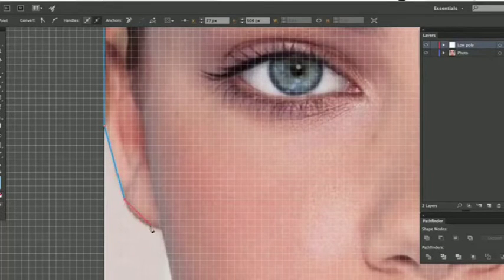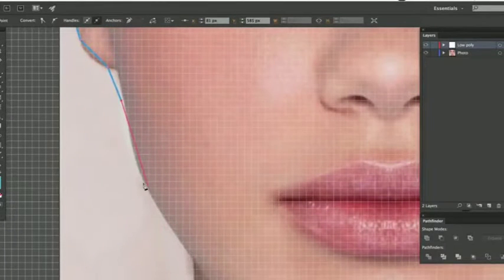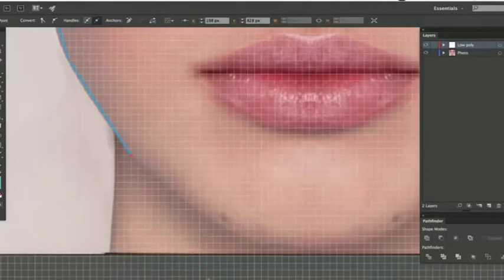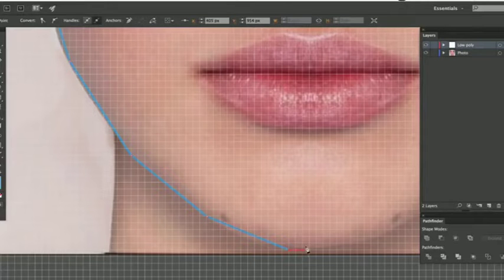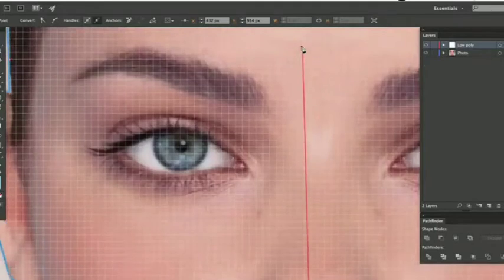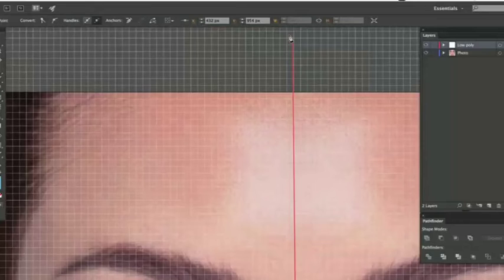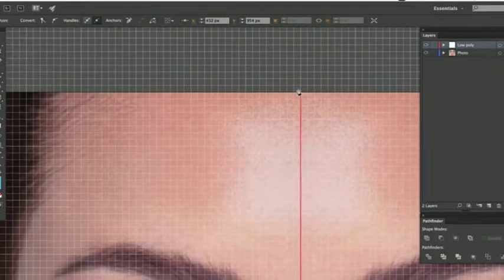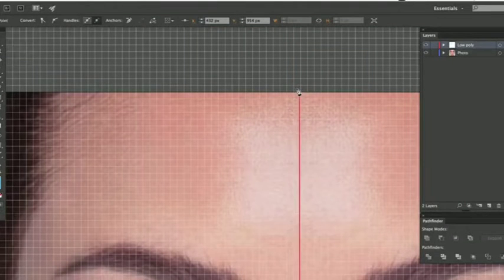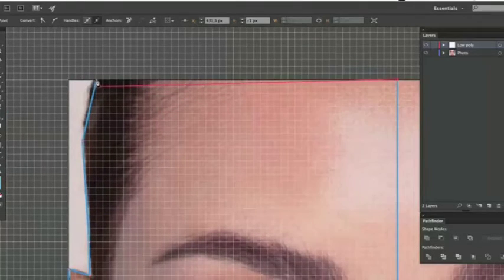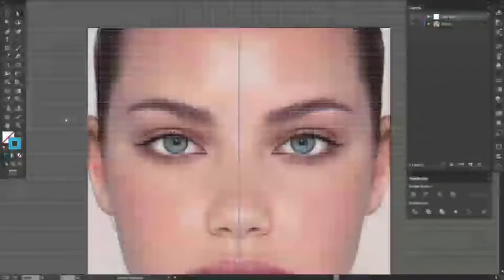Now, as I said earlier, I'm only going to do one half, which I will later copy to the other side. So therefore, I want the portrait to be perfectly symmetrical. So, when I reach the chin, I'm going to make a vertical line across the face like this. The grid will help me keep the line perfectly vertical. Once you have closed the path, it should look something like this.